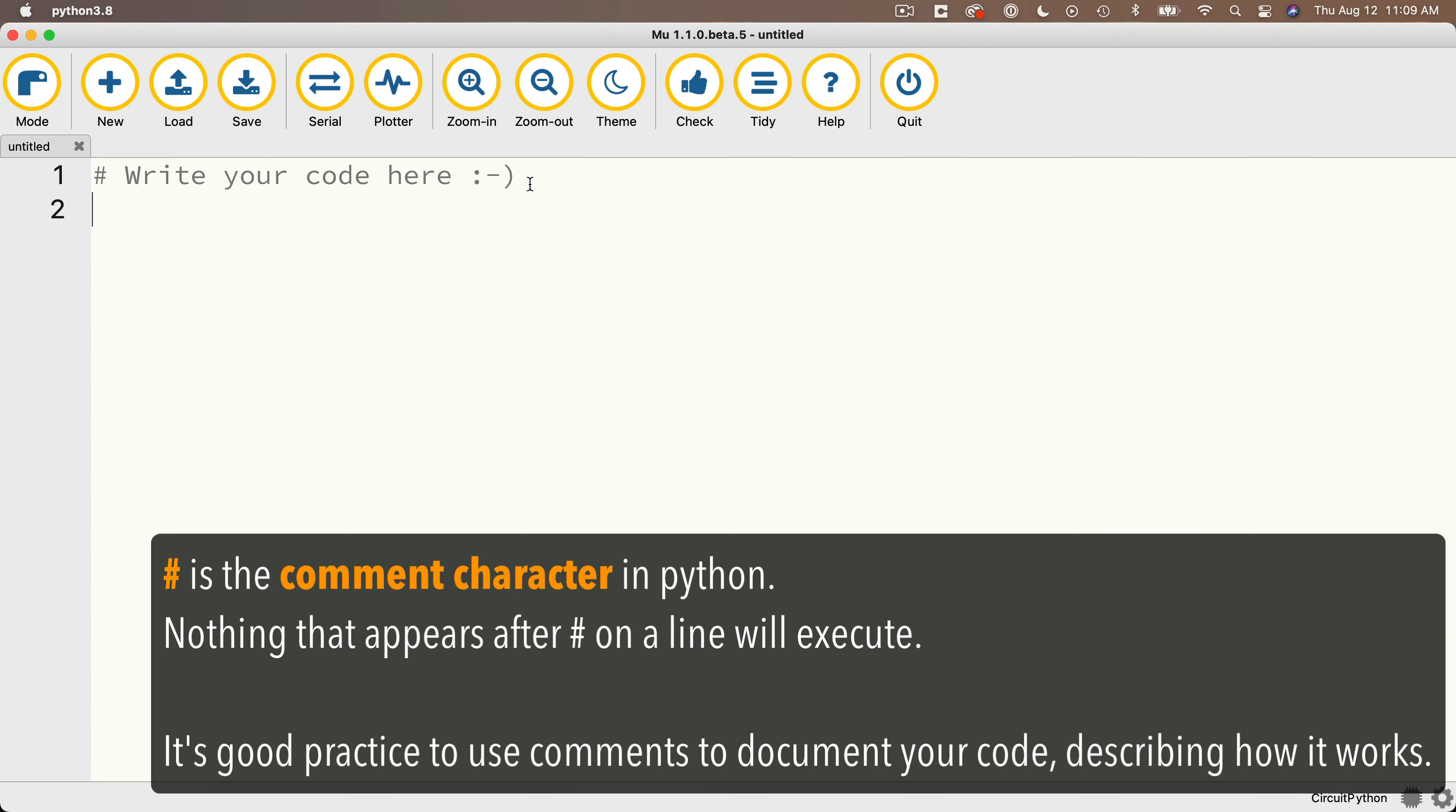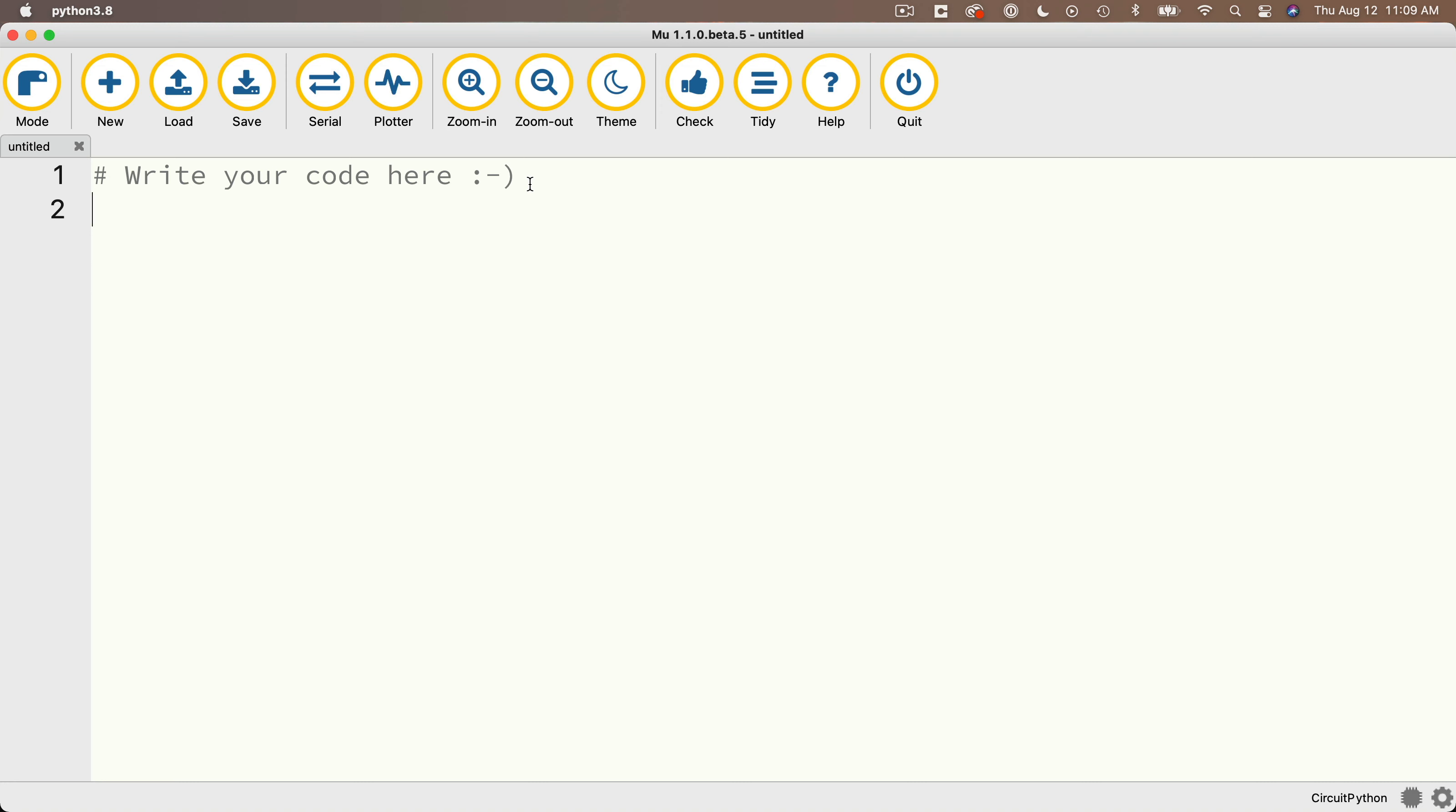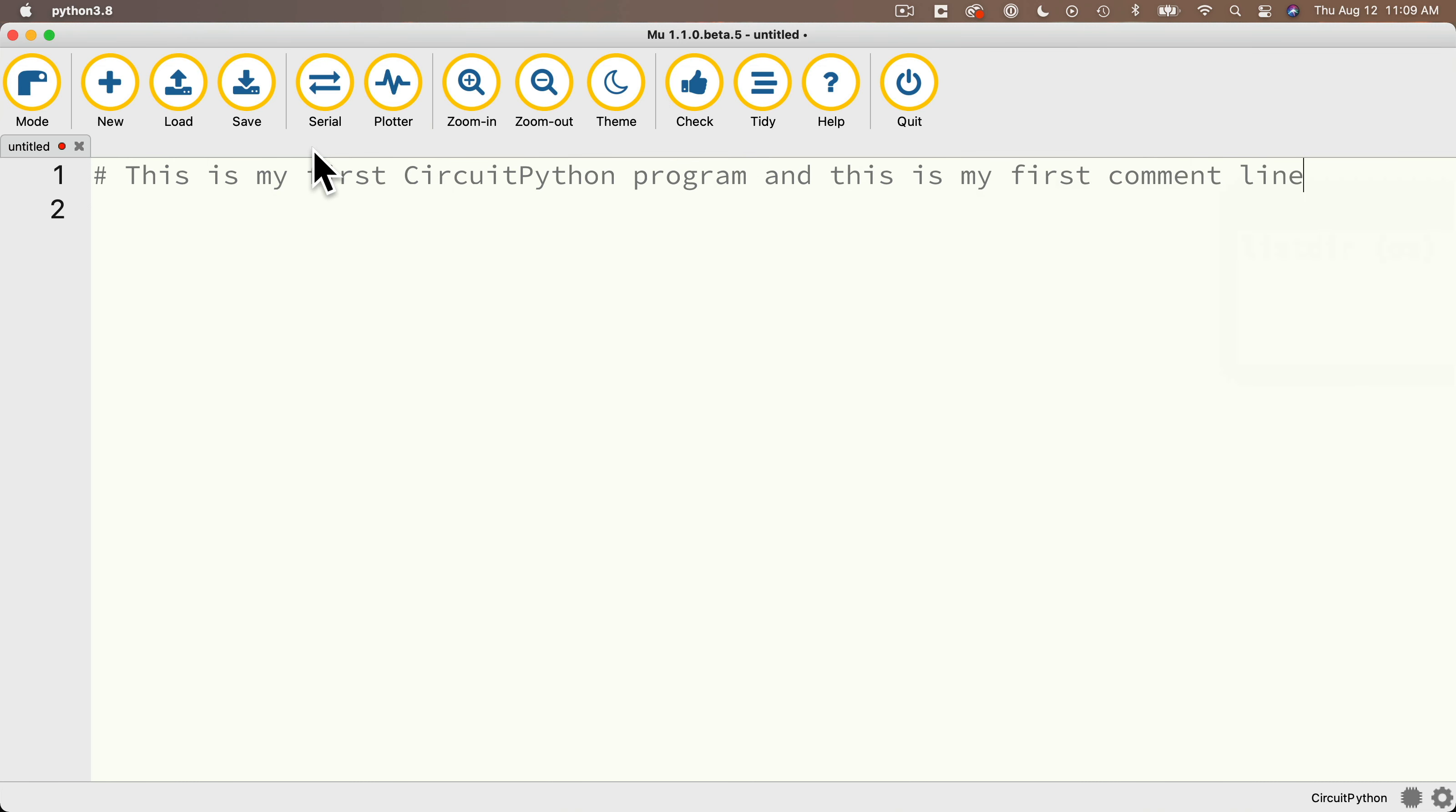So pound signs in Python are a great way to document your program. So why don't we highlight the text after the pound sign, delete it, and write our first comment. So we'll write, this is my first CircuitPython program. And this is my first comment line.